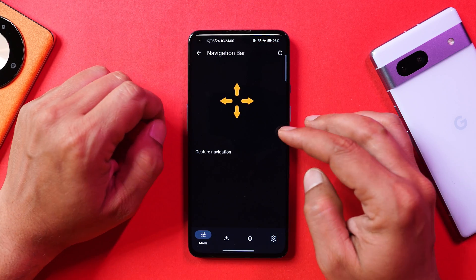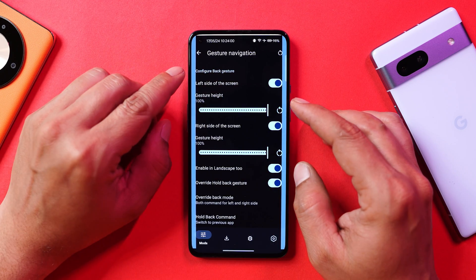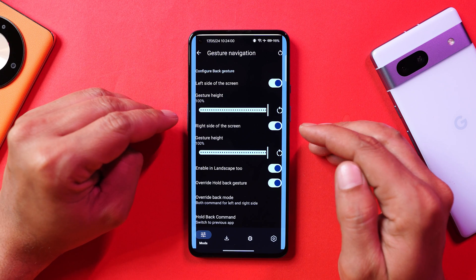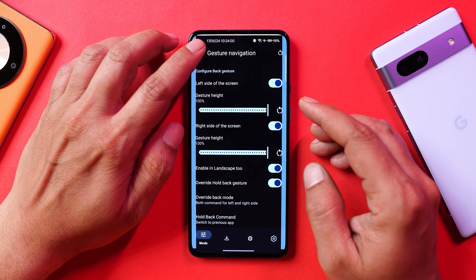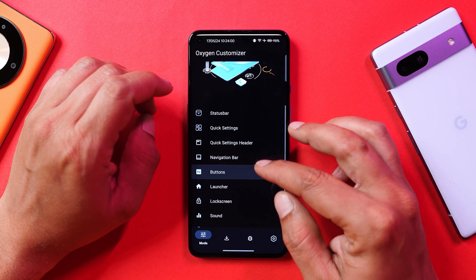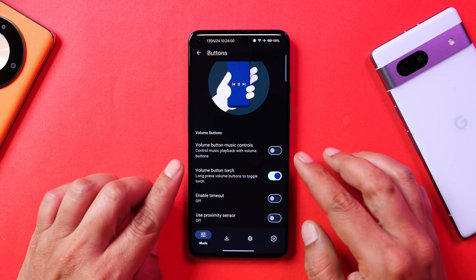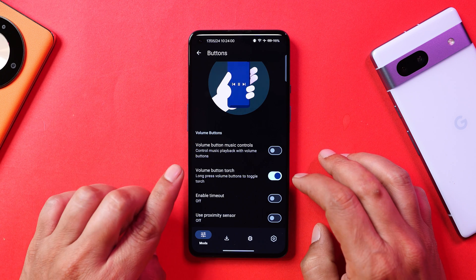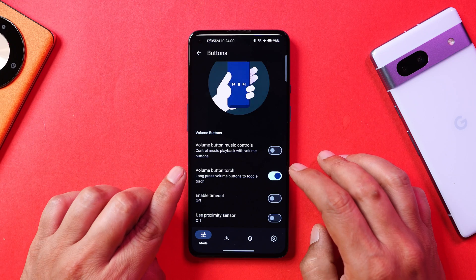Moving on to the navigation bar — there are options to change navigation gestures or width. I recommend keeping it at default unless you're experiencing mistouches. I generally don't make changes here. Under buttons, you can use the volume button to control music playback, and there's also an option to trigger touch using the volume button.